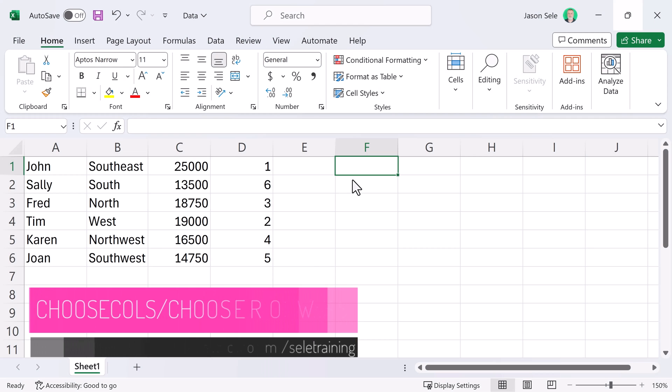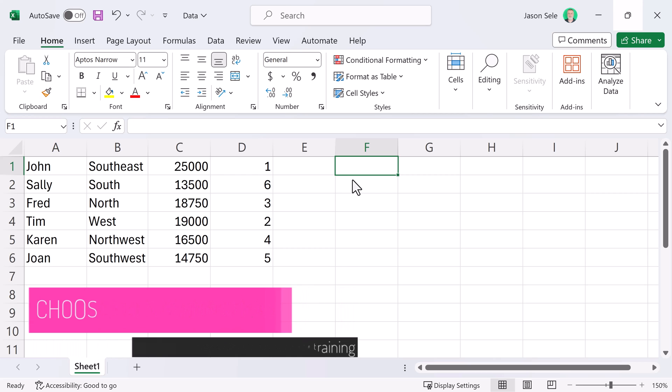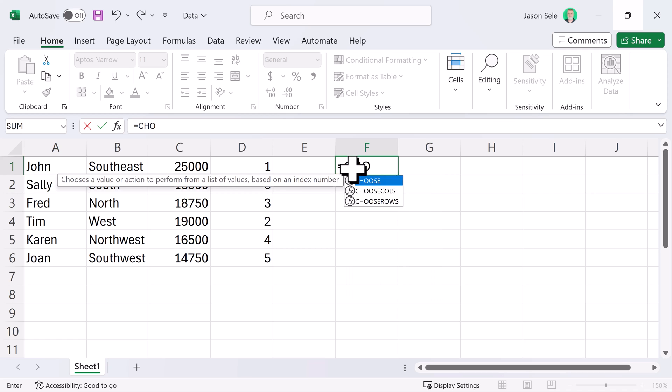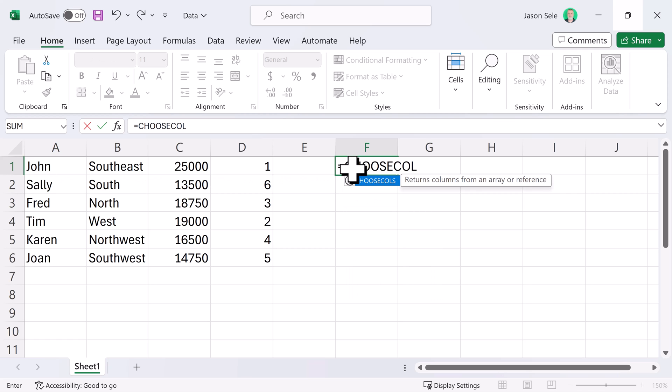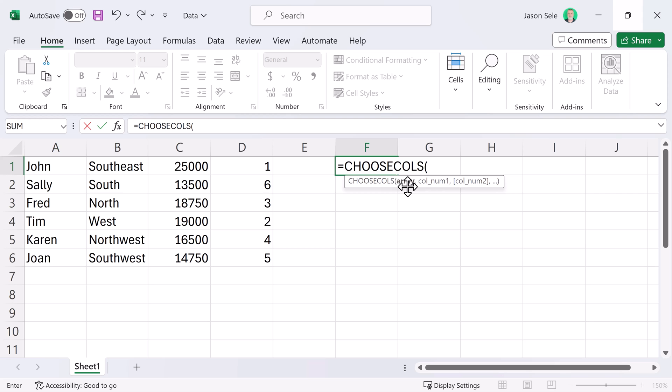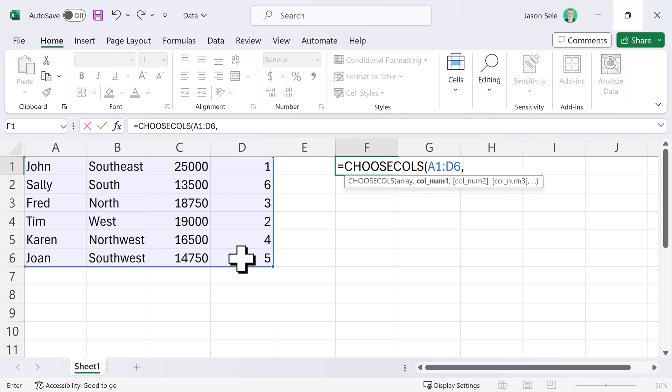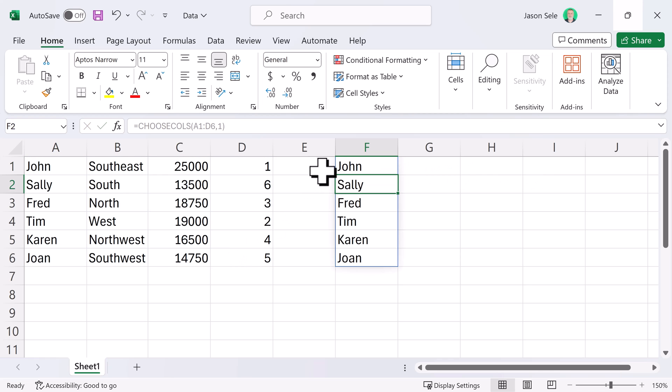Choose Columns and Choose Rows. A couple new functions that Microsoft created is Choose Columns and Choose Rows. If you type in Choose Columns with COLS, it wants you to pick an array and a column number. Let's take this array of data and we'll choose Columns and it returns just the first column from that array.